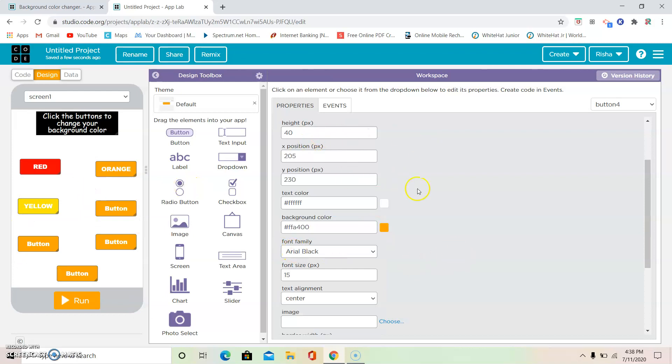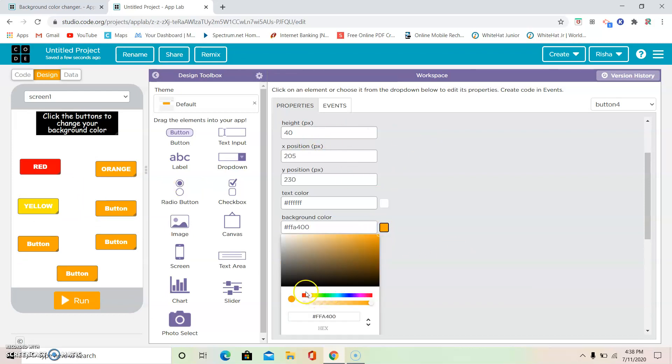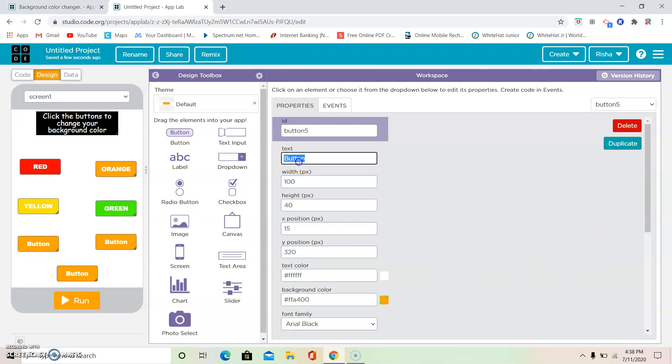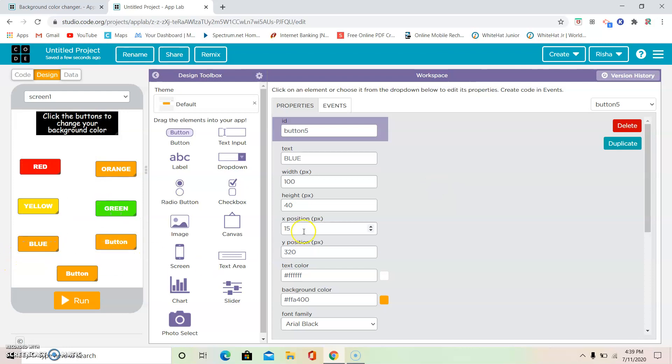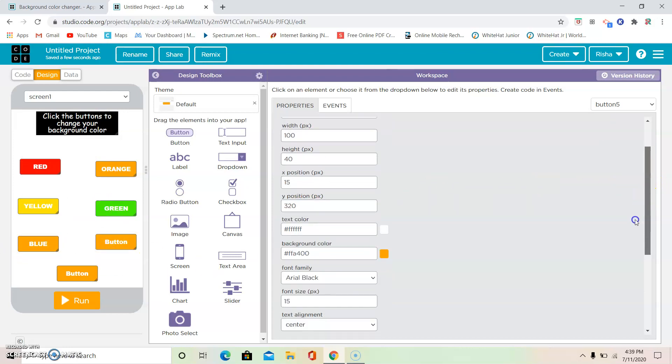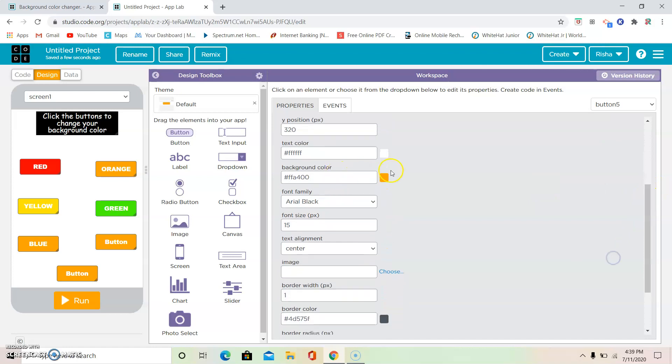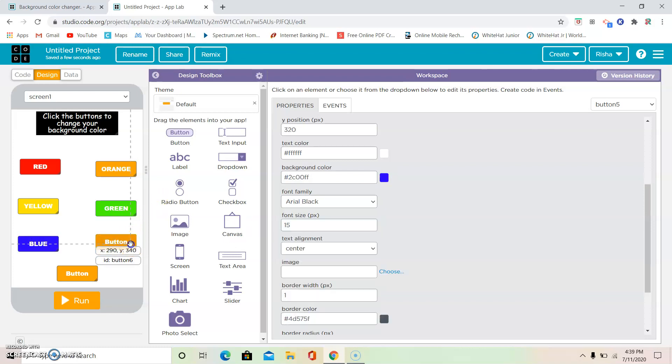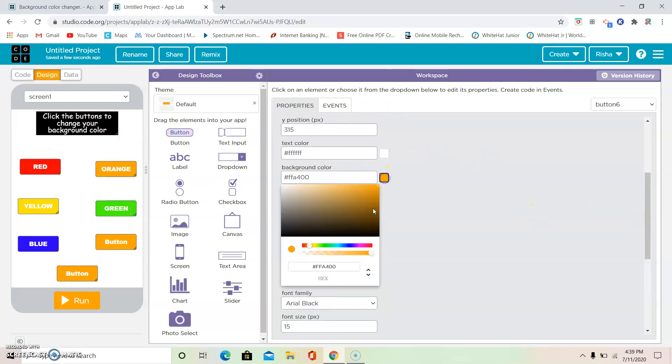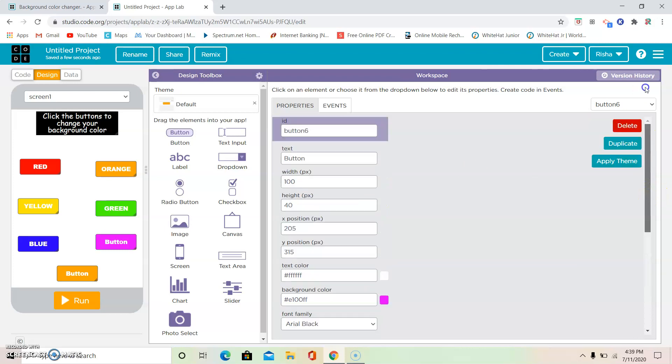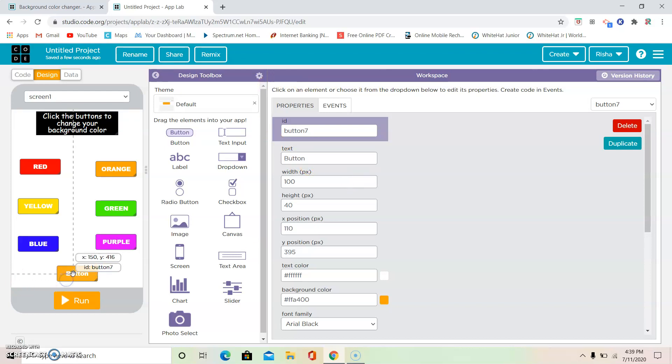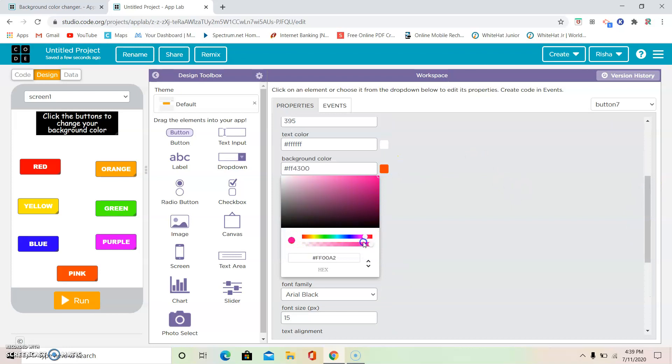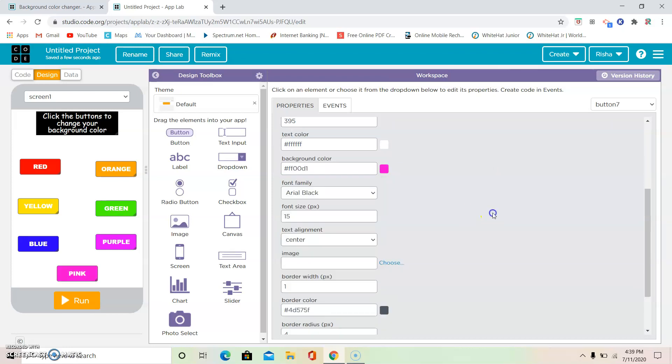And now button 4 is going to be green. It can be dark green but I'm just going to do light green, and it's going to be green. Button 5 is going to be blue, and now the text color is going to be blue too. Button 6 is going to be purple. The last one is going to be pink. Okay, now background color of time. Okay.